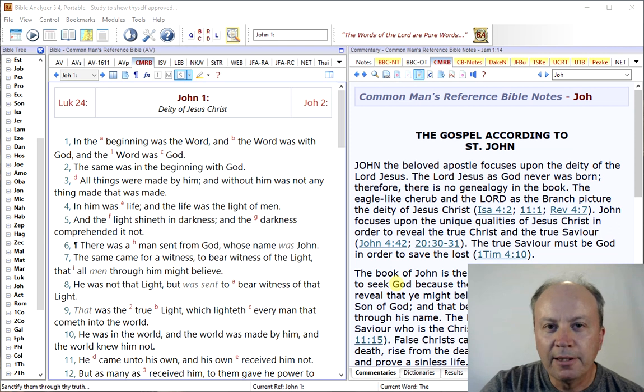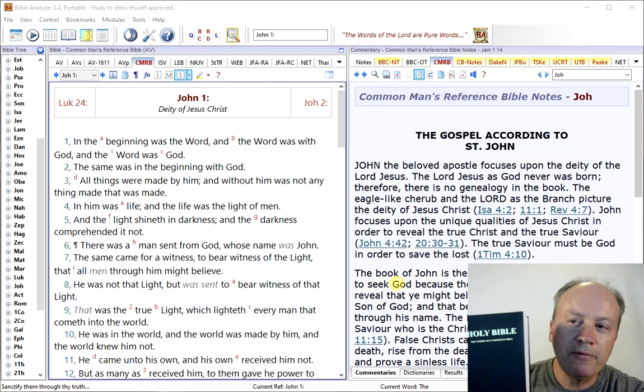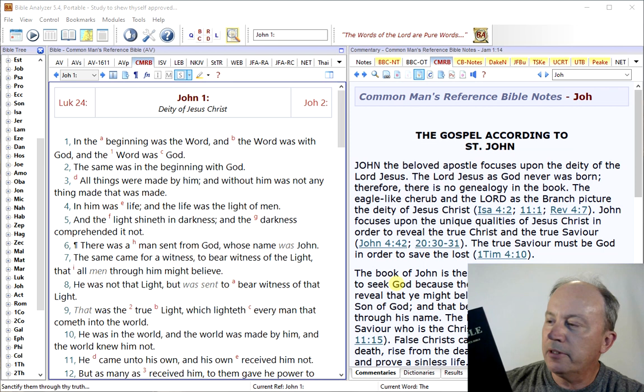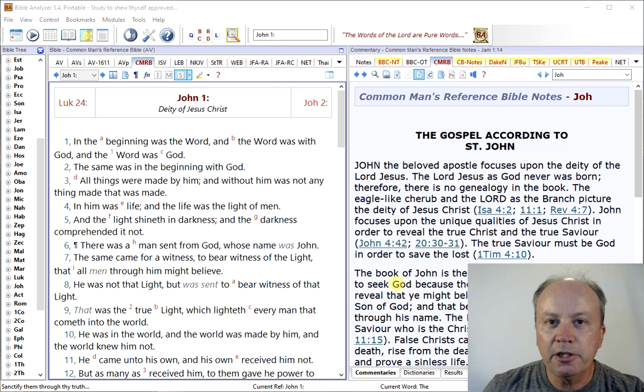Greetings. In this video, we're going to take a look at a brand new and exclusive module for Bible Analyzer that we just developed, and it is the Common Man's Reference Bible. We have right here the printed edition. It's edited by Brother David Hoffman. He spent a lot of time putting this together. It's now in the fifth edition — this hardback is the third edition — but the fifth edition is the version we have with the Bible Analyzer software.